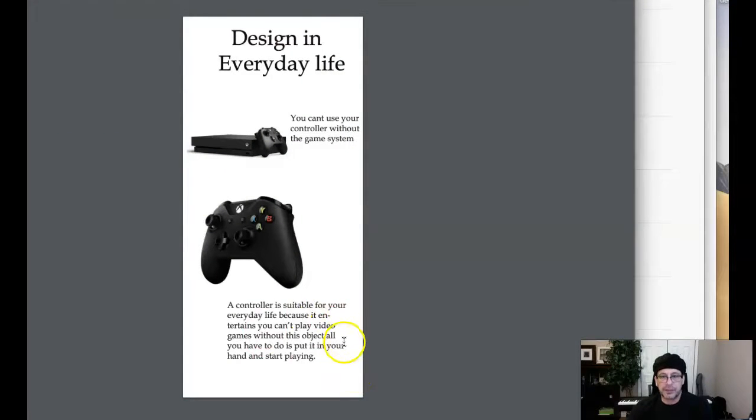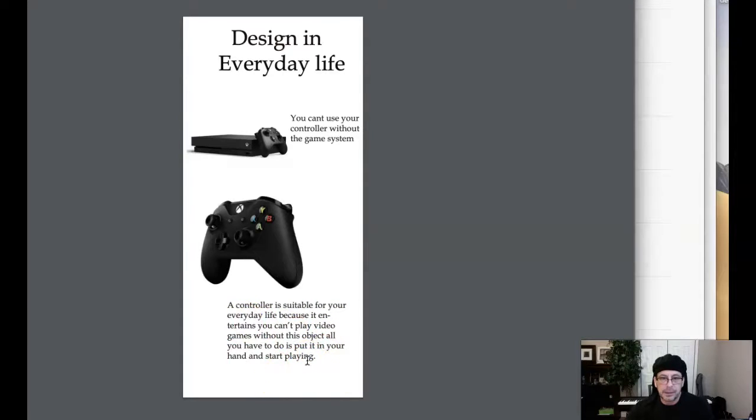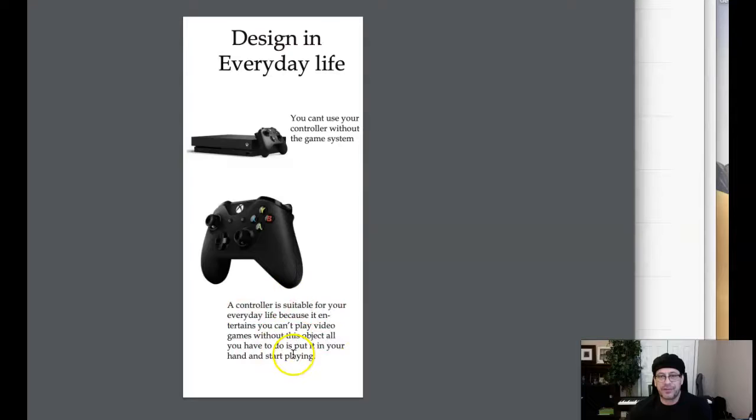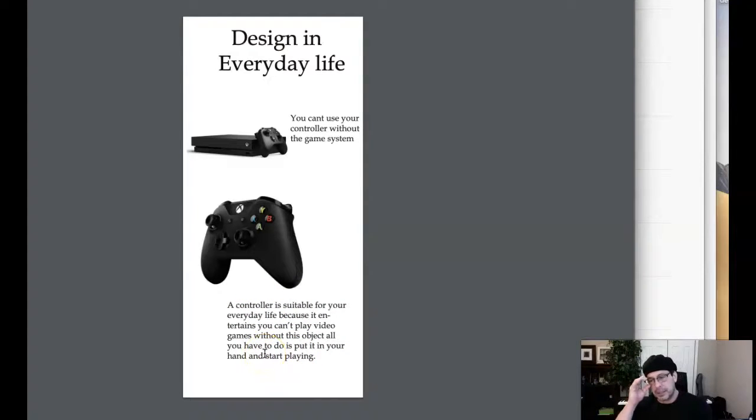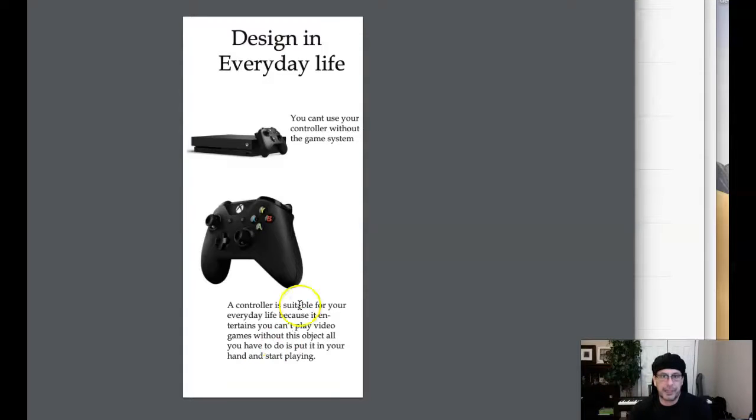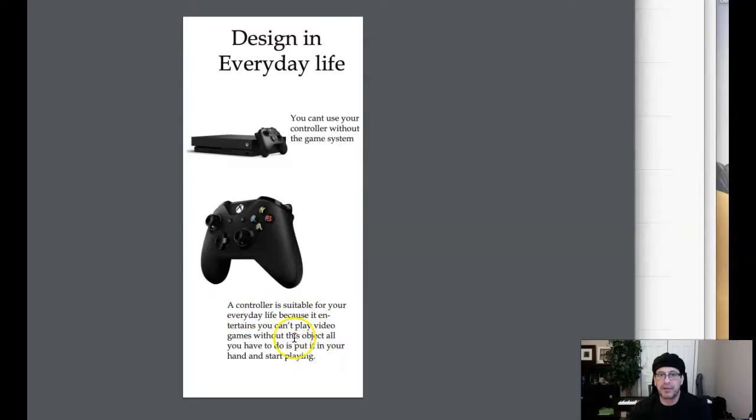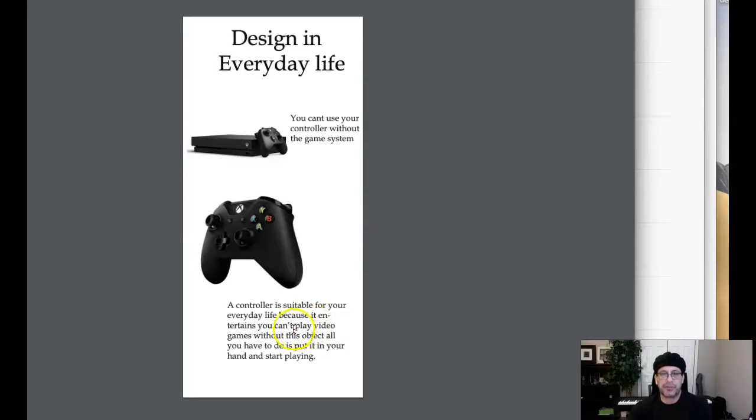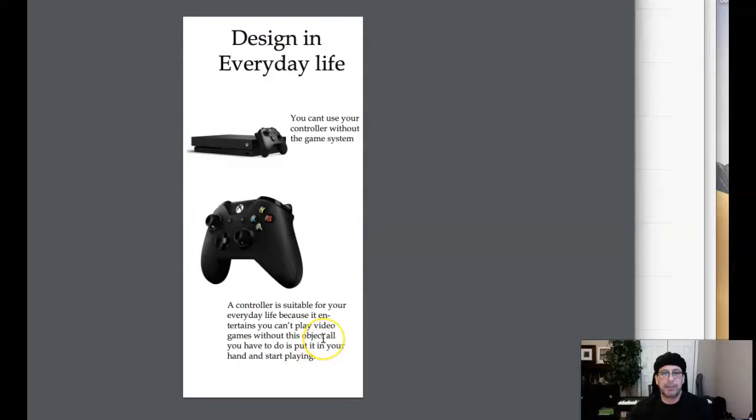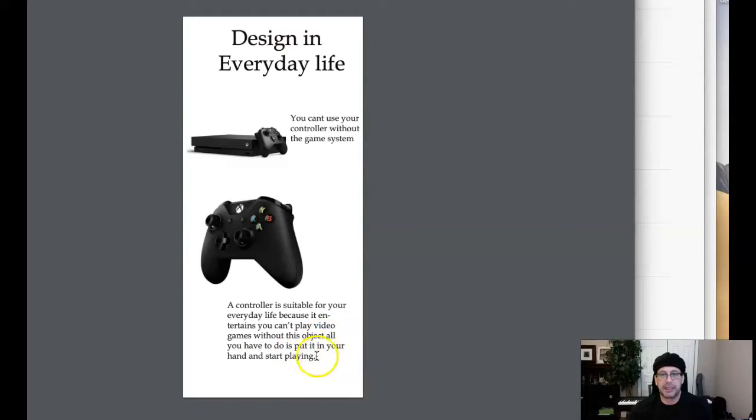You want to adjust your rags here. Other than that, you can't play. And watch your, the verbiage doesn't make sense either. You want to really watch your verbiage here because the idea here is to get this piece to the point where you would want to include it in your student portfolio. But right now, we're not there. A controller is suitable for your everyday life because it entertains. You can't play video games without this object. All you have to do is put it in your hand and start playing. That's called a run on sentence. What we need to do is isolate that by punctuation. A controller is suitable for everyday life because it entertains period. One can't play video games without this object, period or comma. All you have to do is put in your hands and start playing. And you could even use an exclamation point right there.